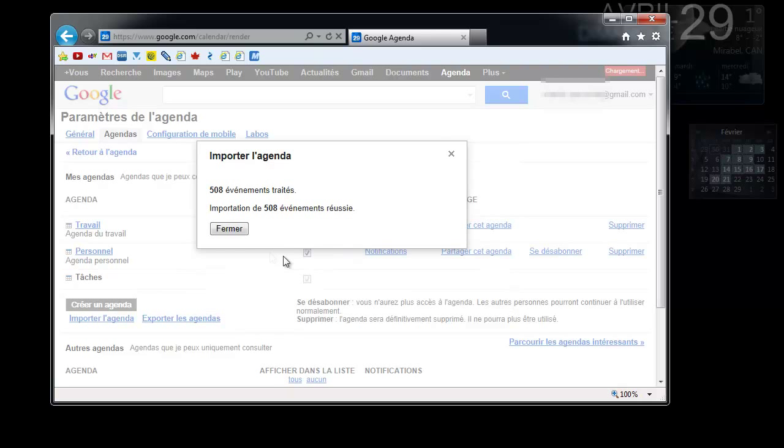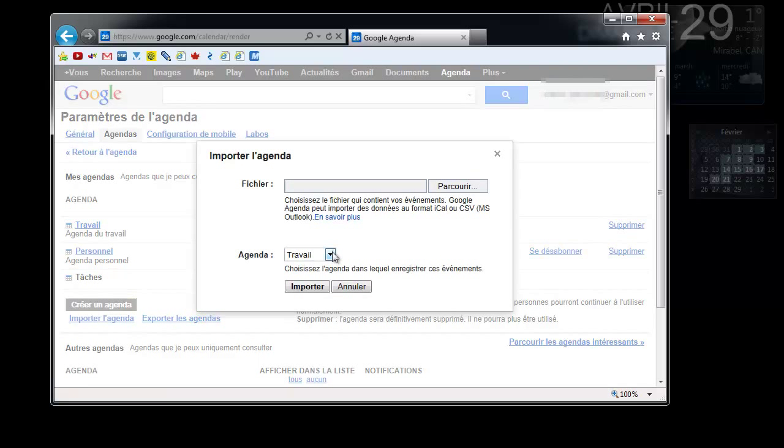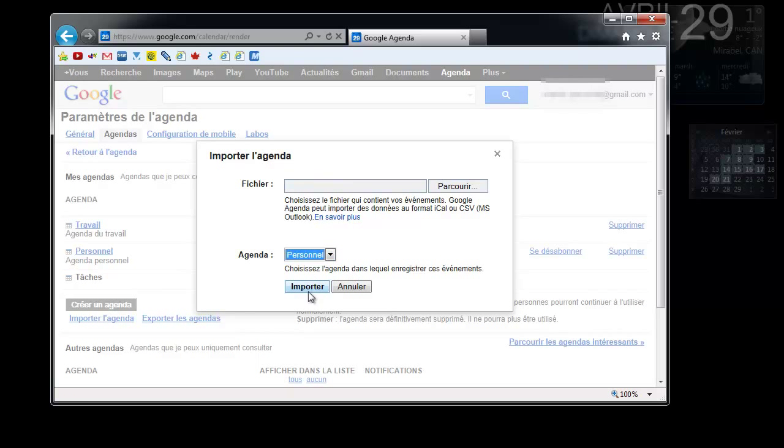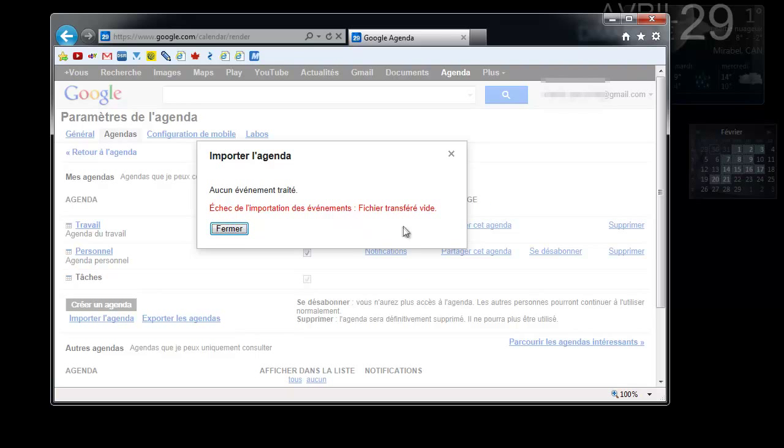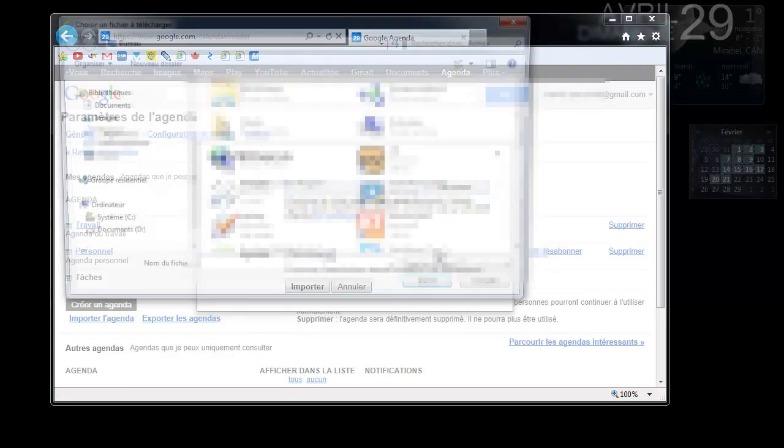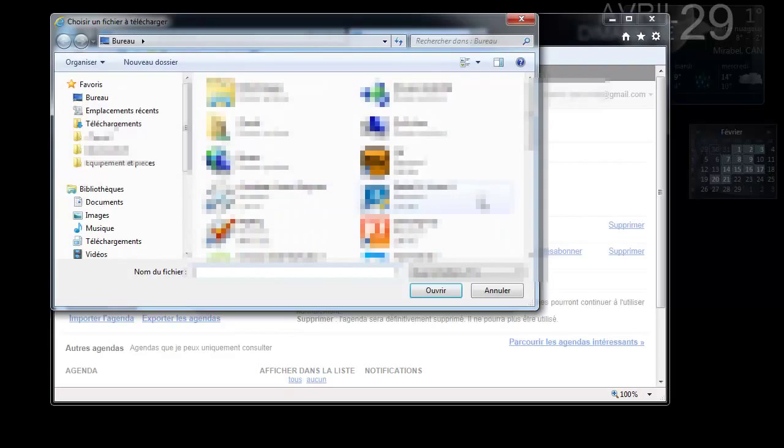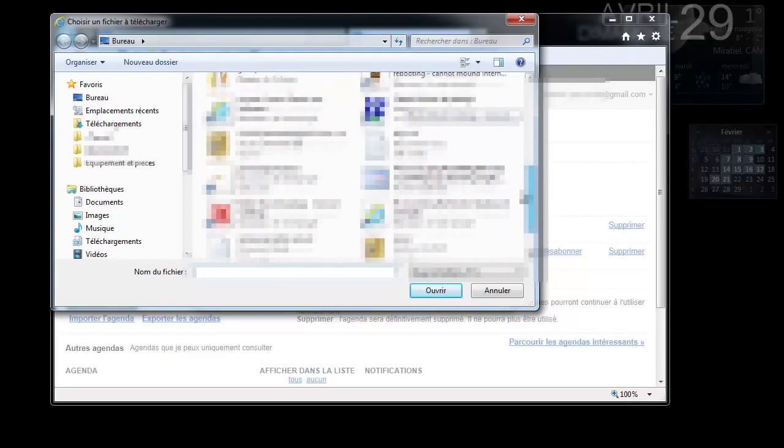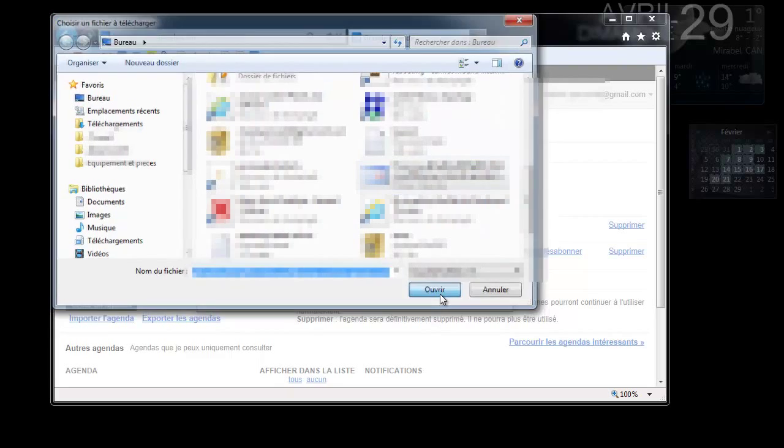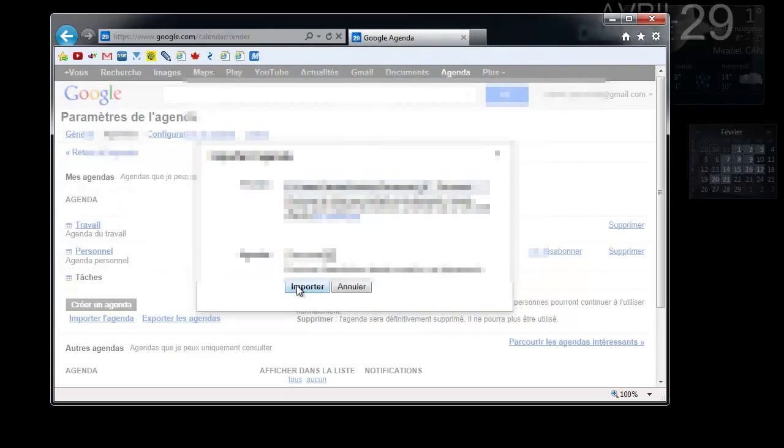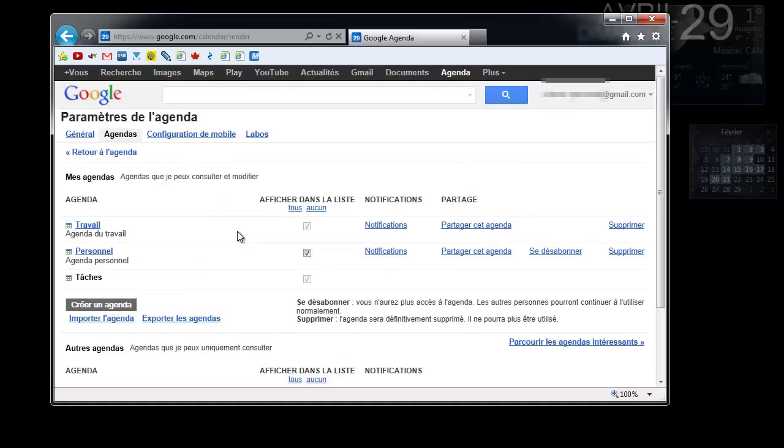Now we close this and then we're going to import the second agenda which is my personal agenda. Import agenda in personal. I'll return back to my desktop and pick the personal agenda. Open. Import is going to be a lot quicker. All right, that's done.